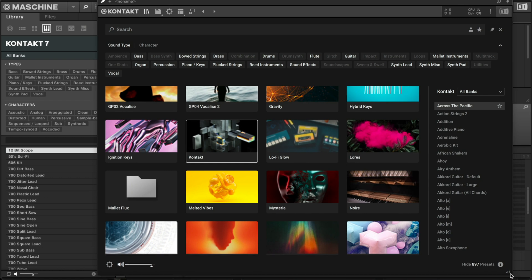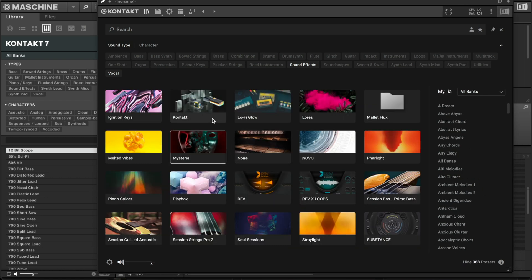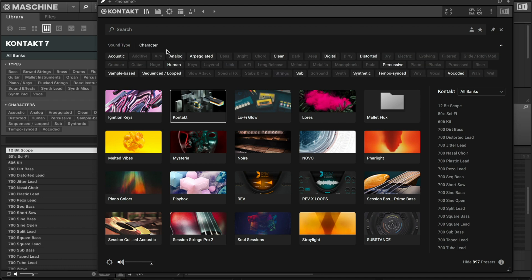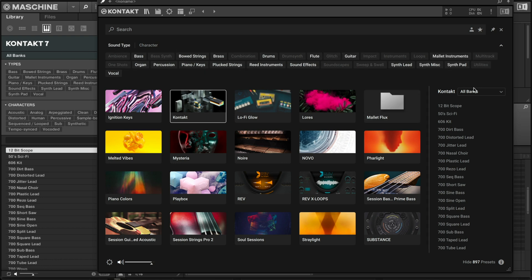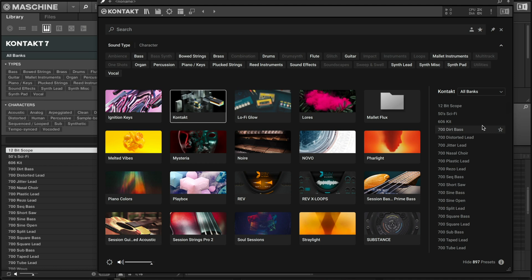When you click on a library, the browser changes. Certain things are highlighted because those categories or sound types are inside that library. You can switch over to Character and see those highlighted as well. Over here you can go to your Banks, which are pretty much your categories — the type of sound it is and things of that nature.